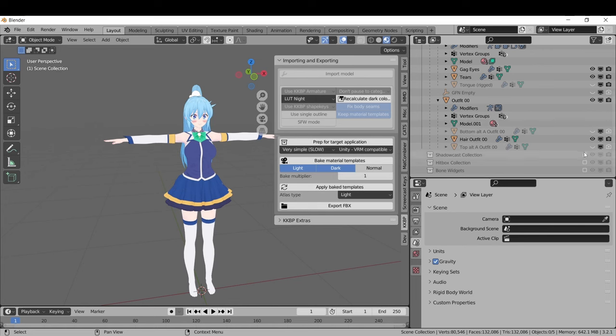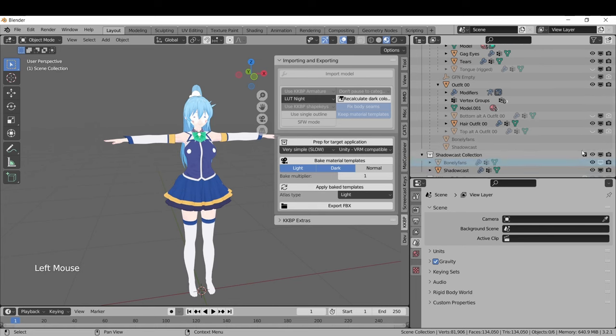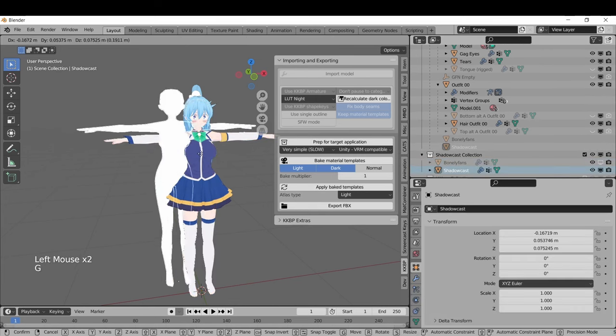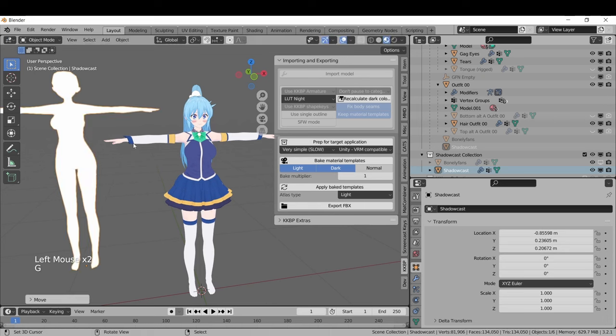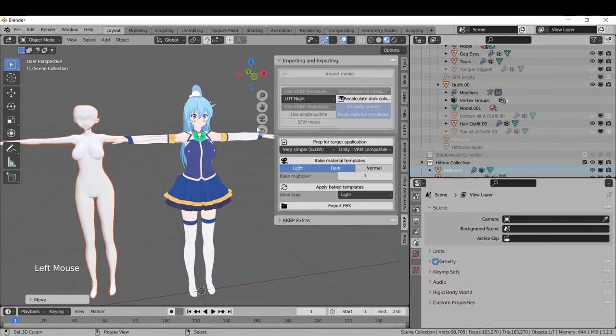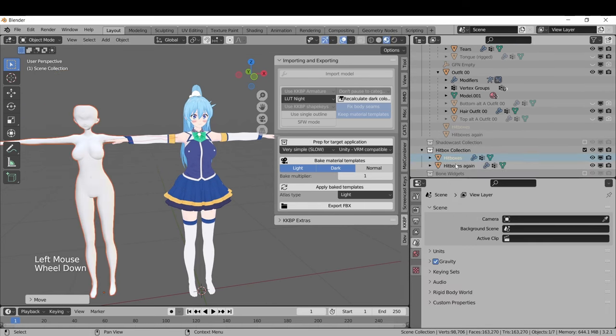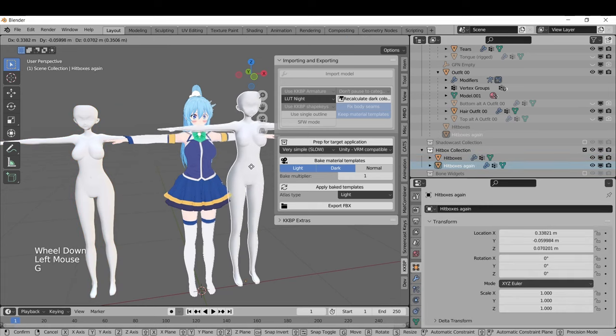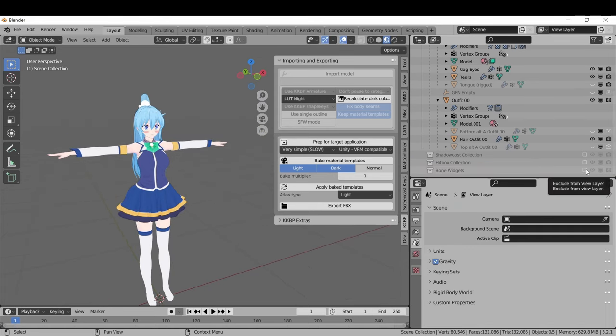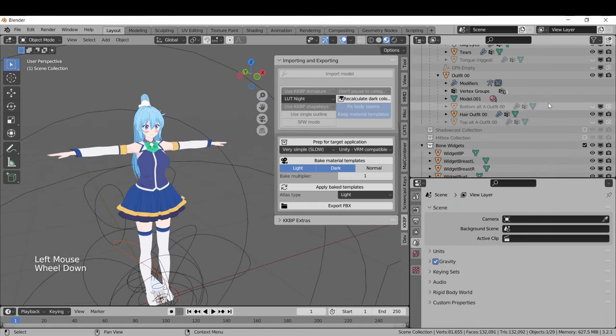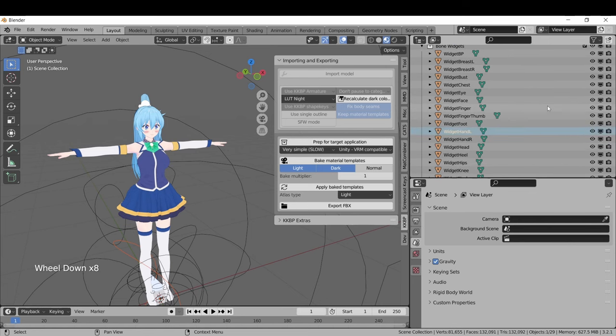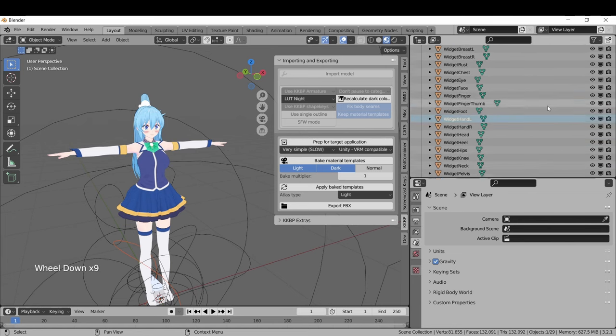Special unused materials like the bony fans and shadowcasts can be found in the shadowcast collection. If you chose to export the hitboxes, those will appear in the hitboxes collection. Don't ask why there's two of them. And if you want to edit the bone widgets used by the armature, those are in the bone widgets collection.